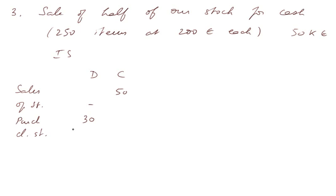Closing stocks, that's very important. Well, that's 15,000 euros since we sell only half of our stock.